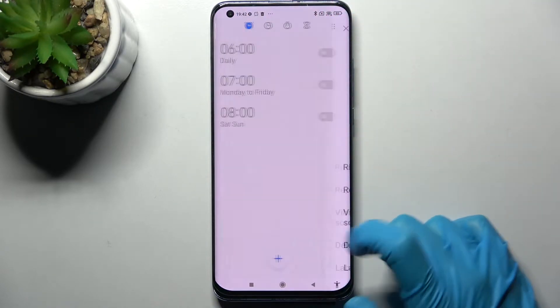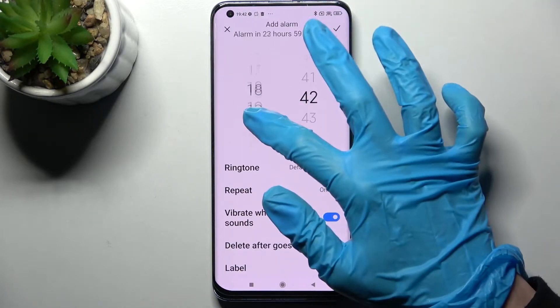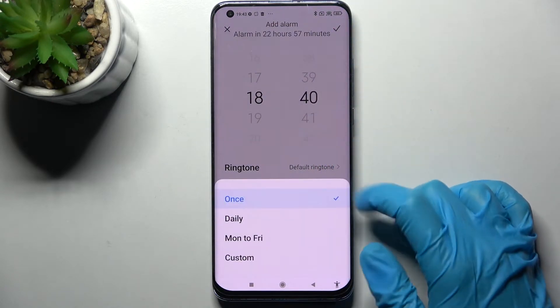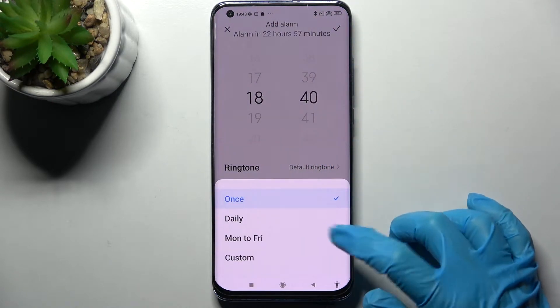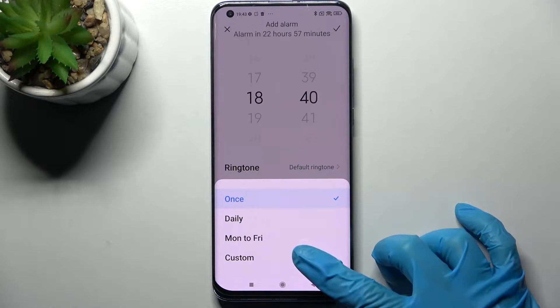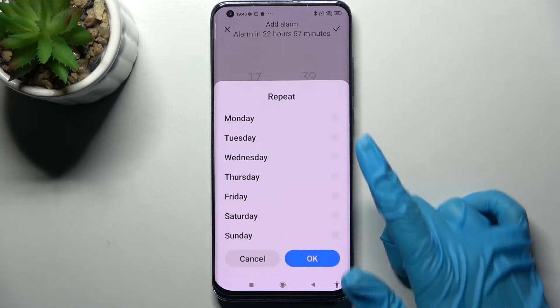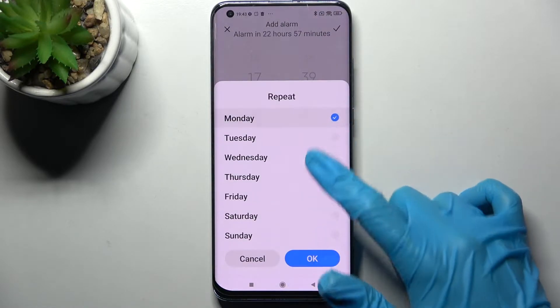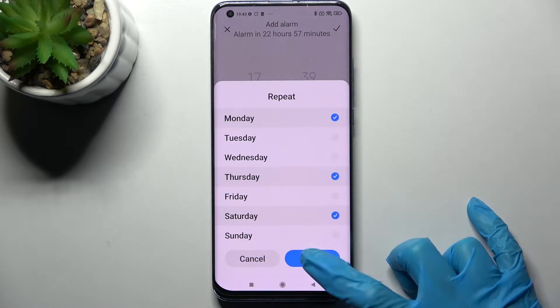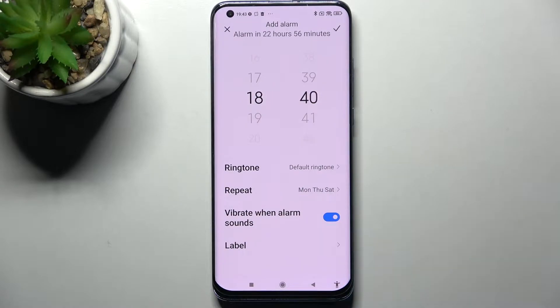Now tap on the plus icon and set up an hour. When you're ready, choose Repeat and select Once, Daily, Monday to Friday, or Custom. I will go with Custom, so now I can select days of the week manually and save them by tapping on OK.